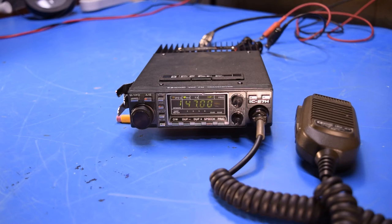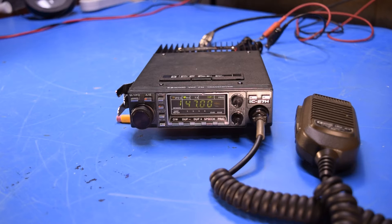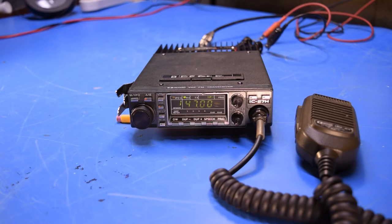You are looking at an ICOM IC27H 2 meter amateur radio transceiver. I recently acquired this radio at a local ham fest for a good price.